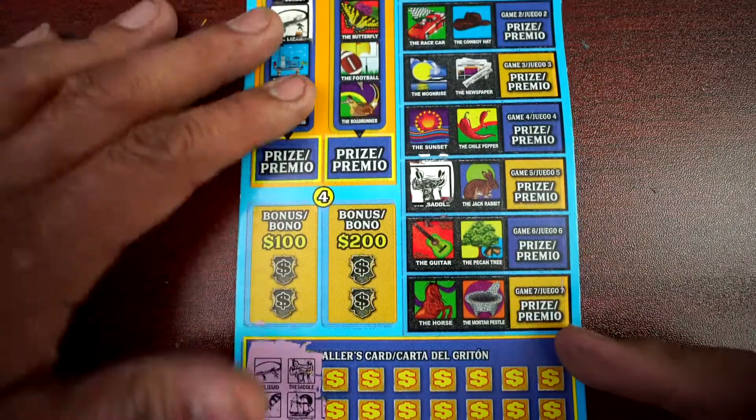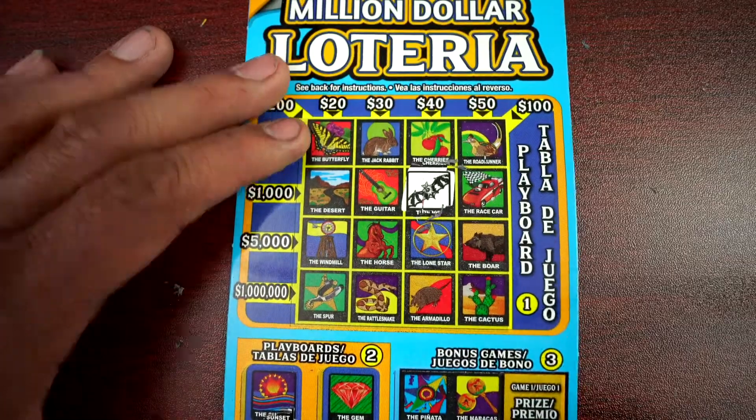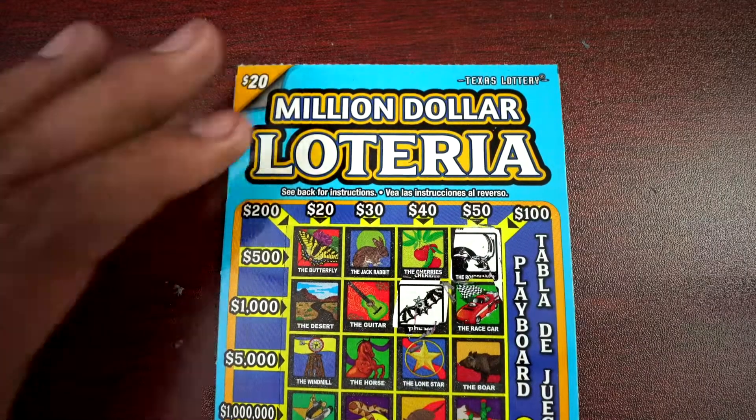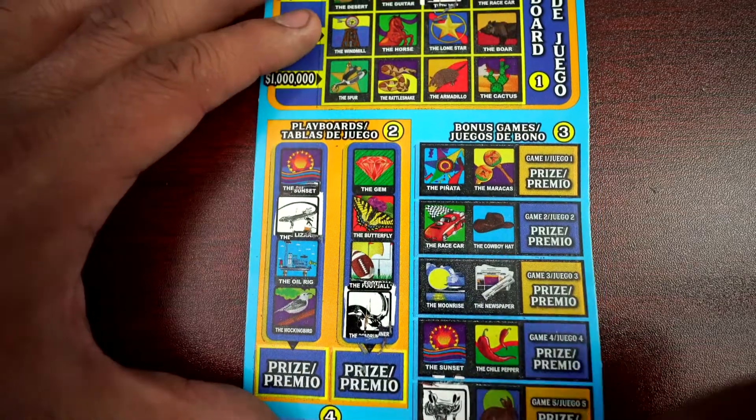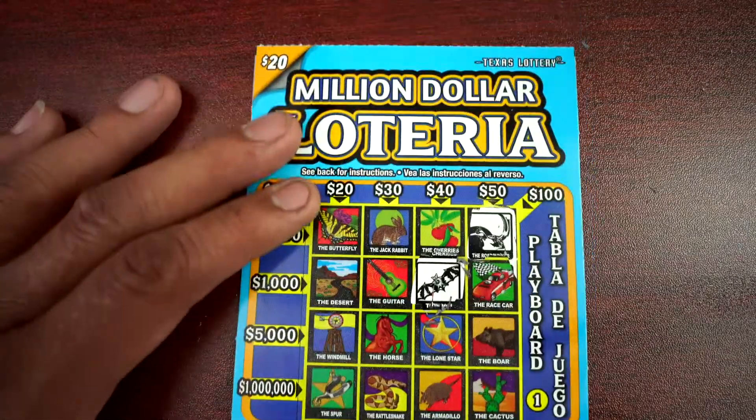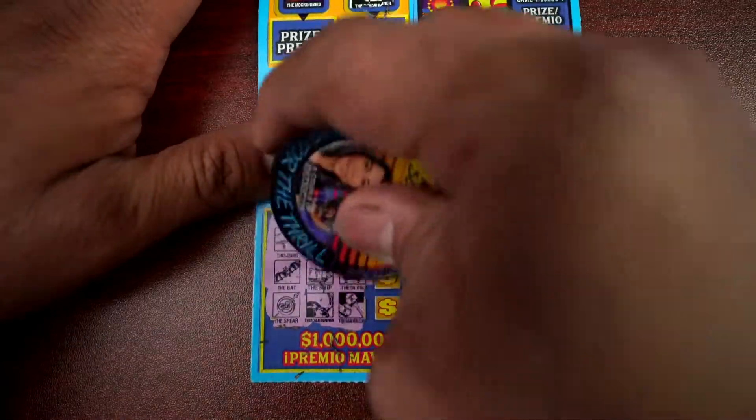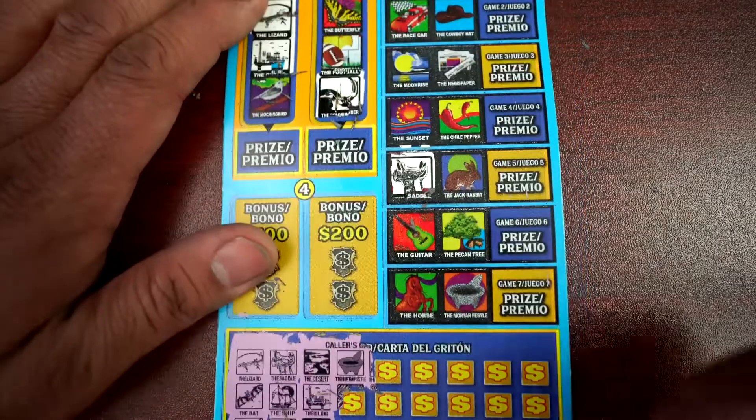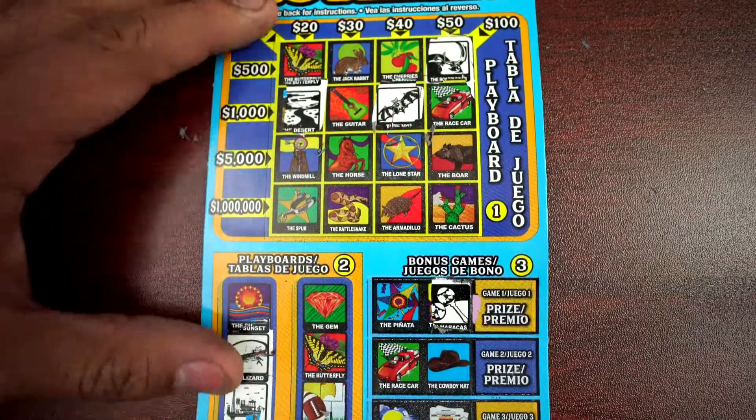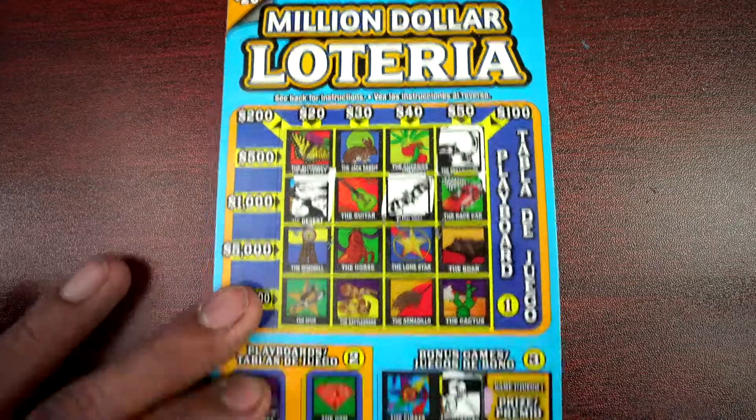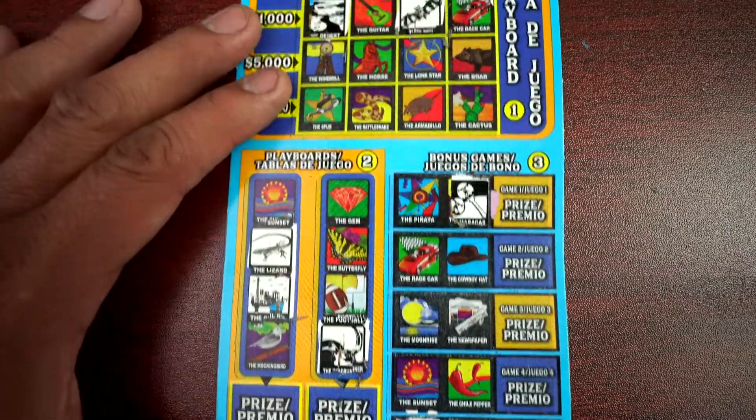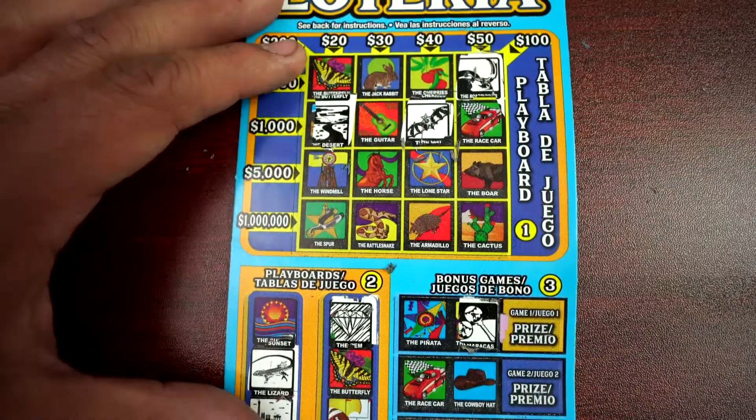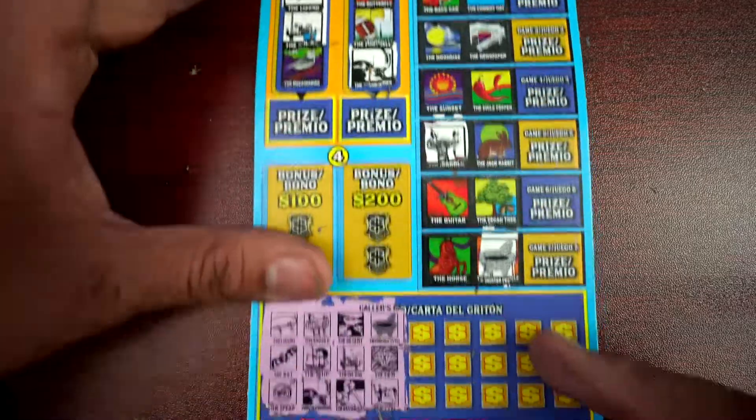Ship and road runner. Desert. Oil rig, oil rig. Alright. Maracas, Morto Peso. Gym, cow. Alright.